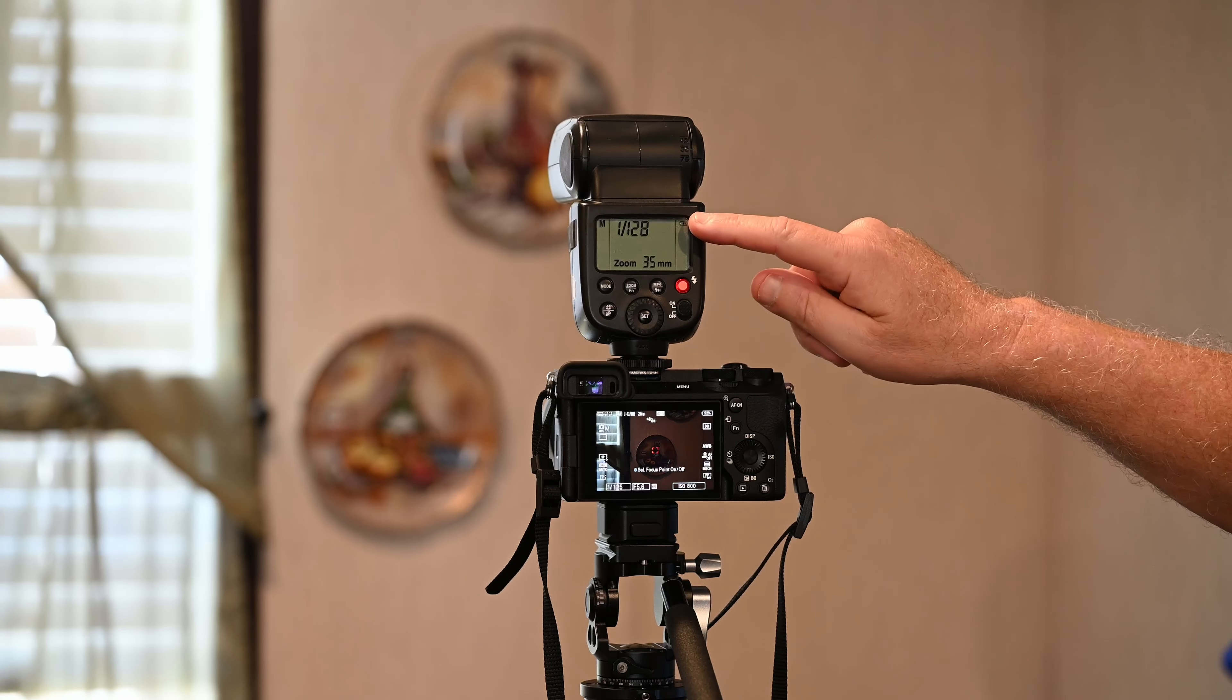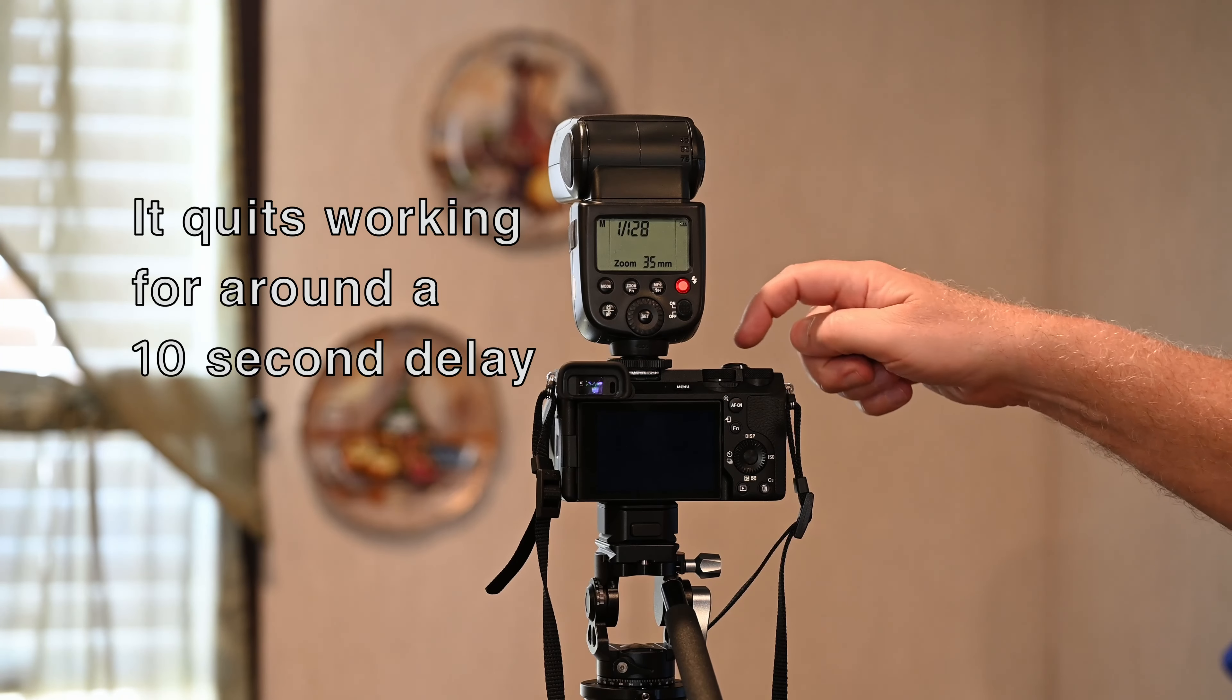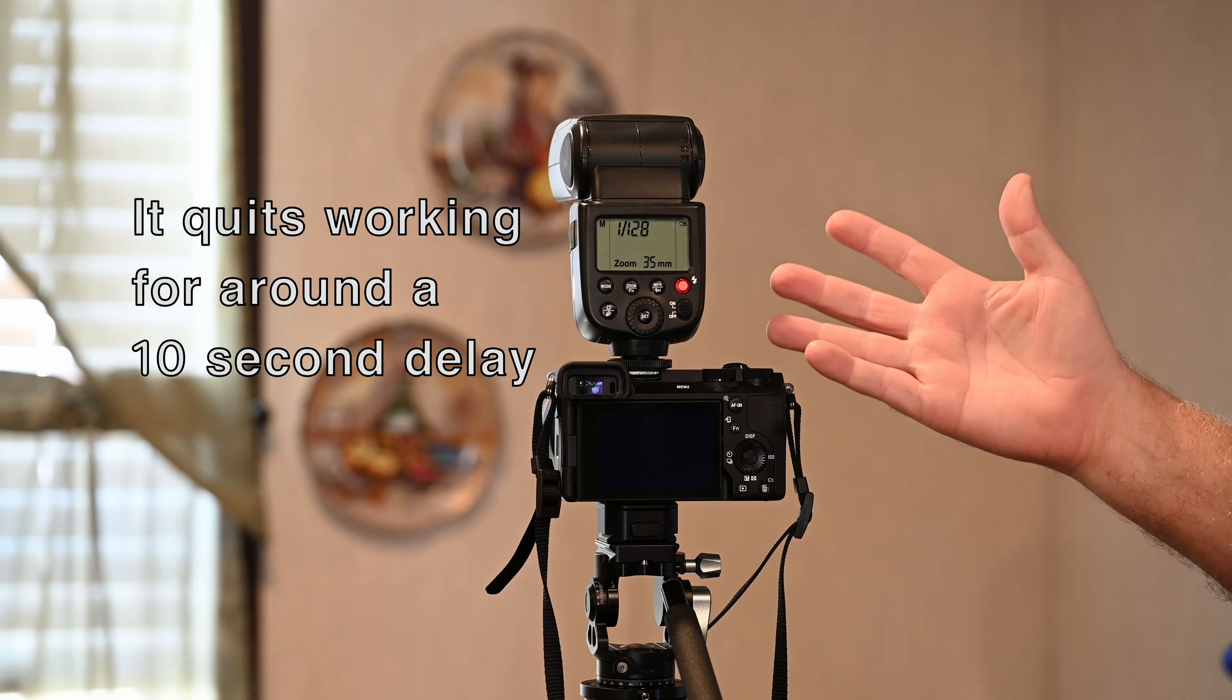You can see it working, no problem. And then boom, I press the button. Now the camera's froze. It quits working. Nothing happens. This lasts for about 10 seconds and it'll recover. But then we will try it again.